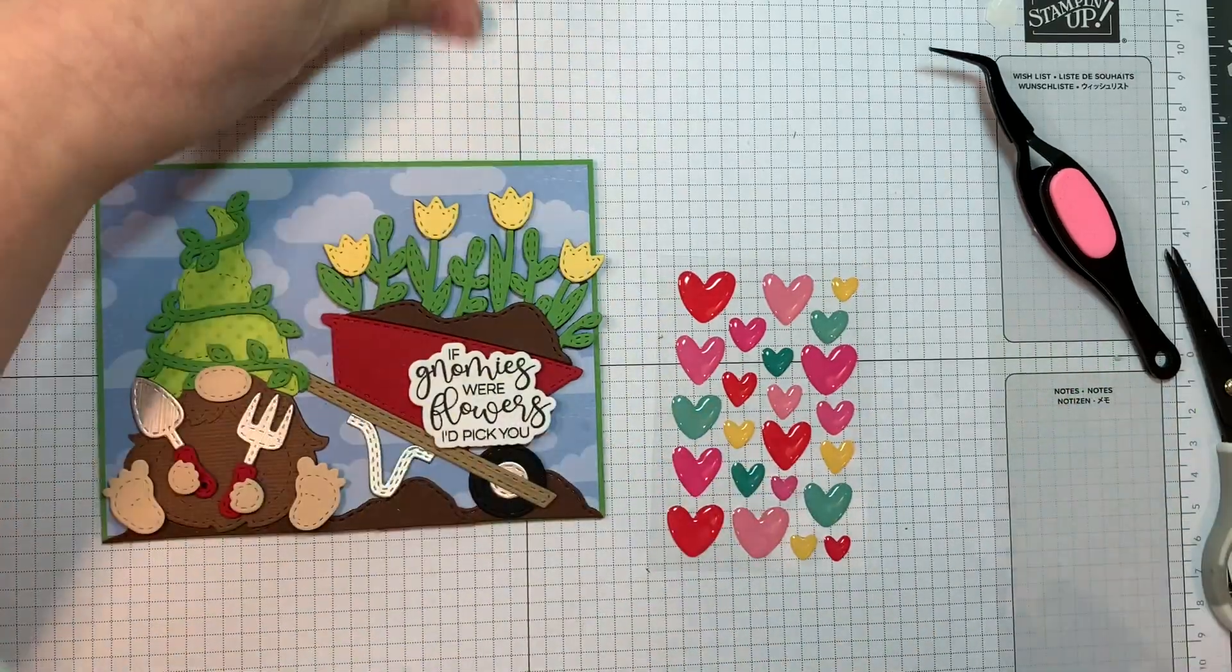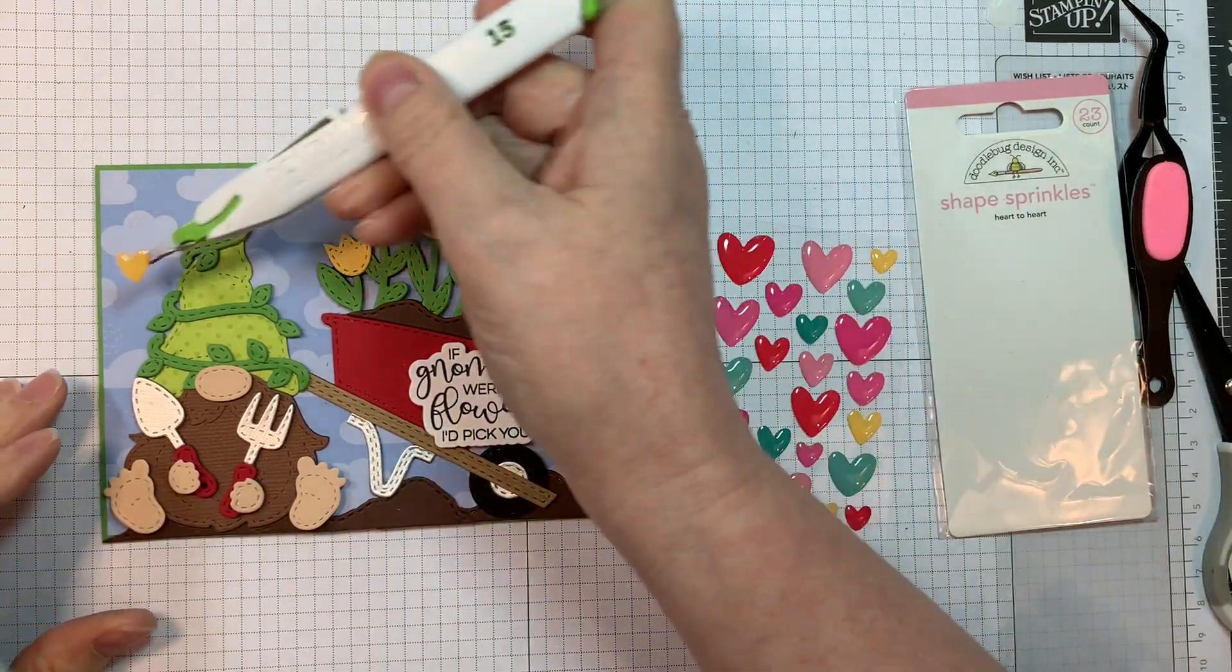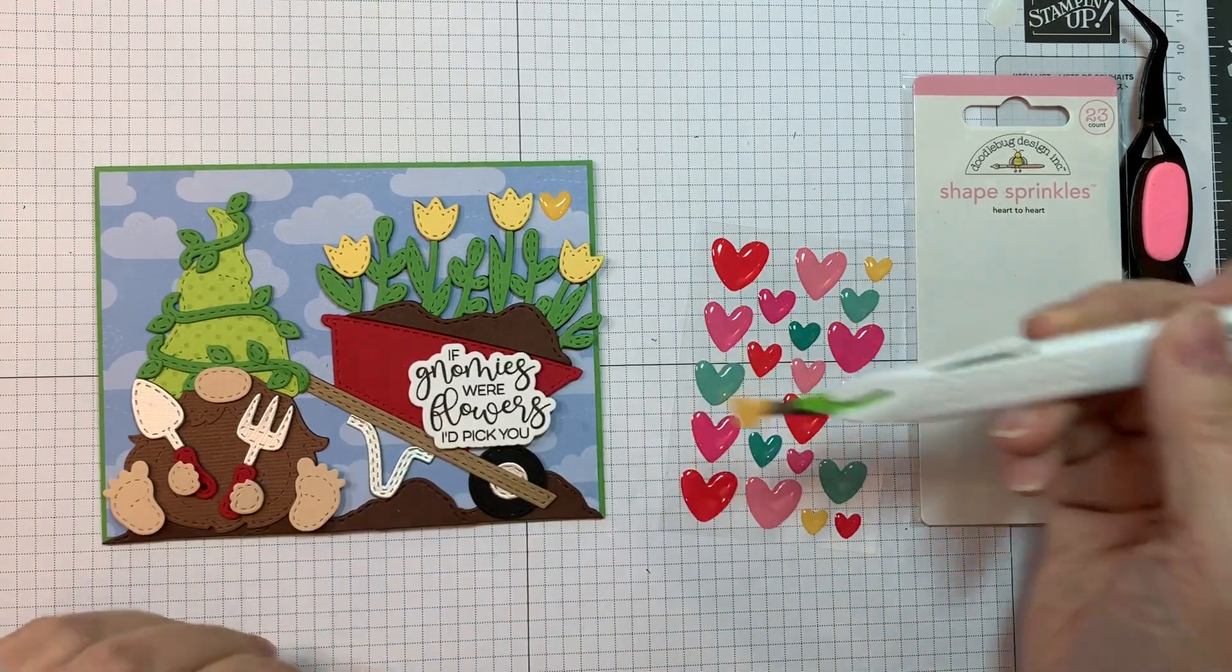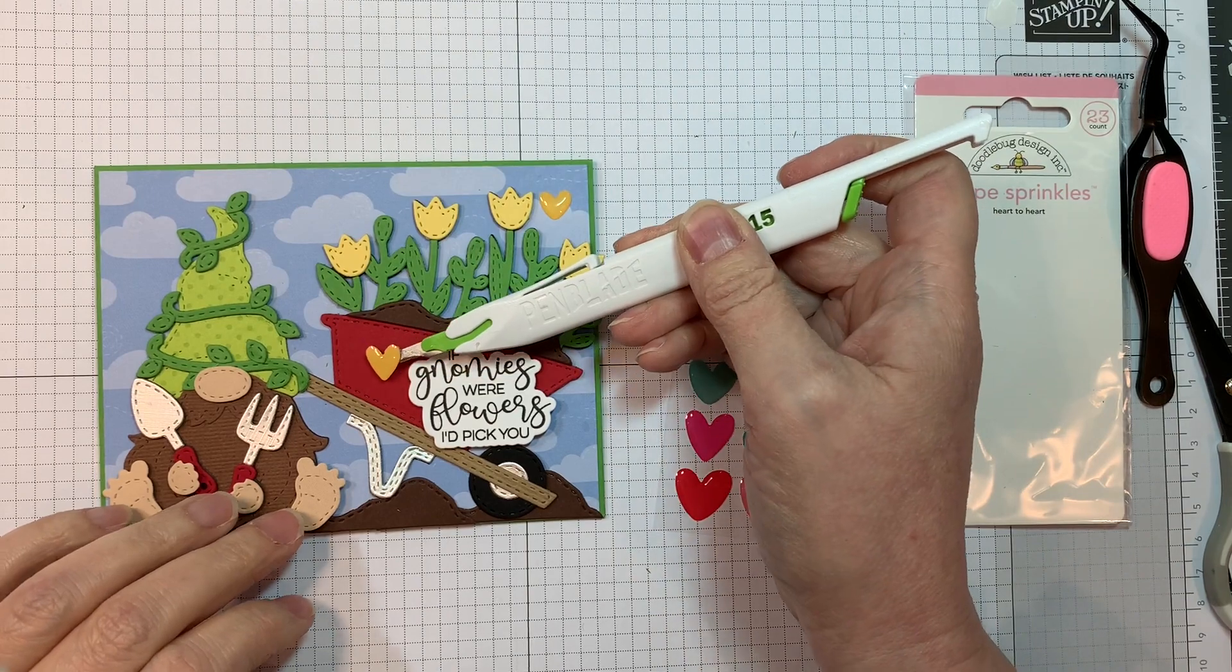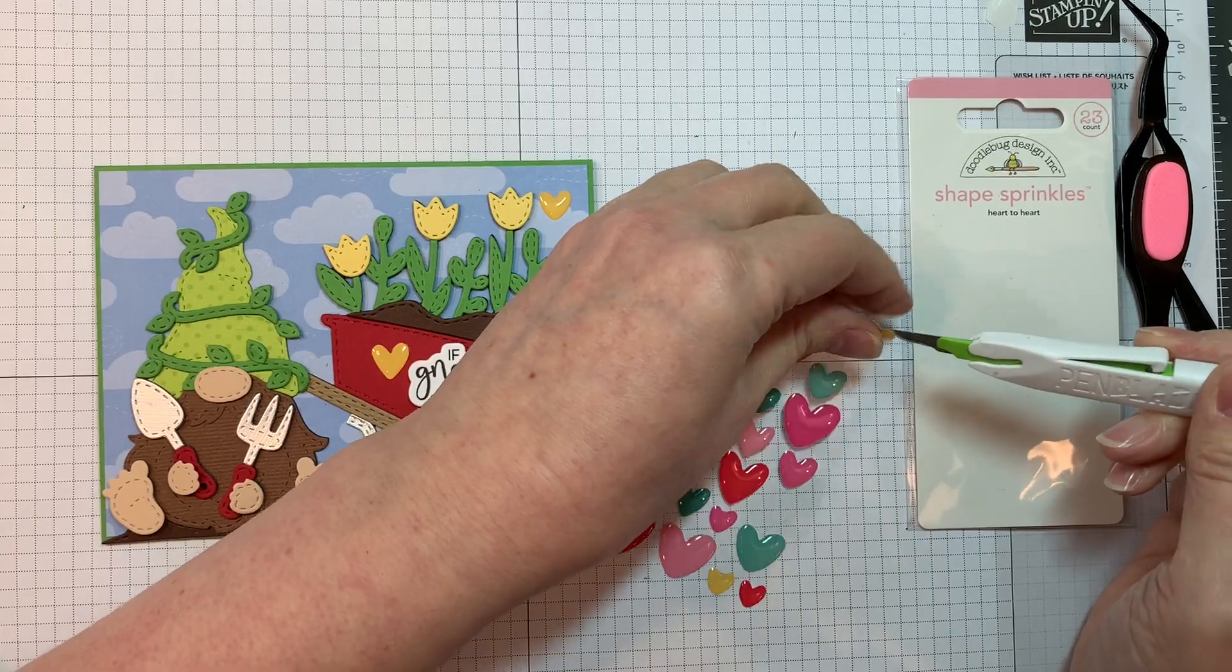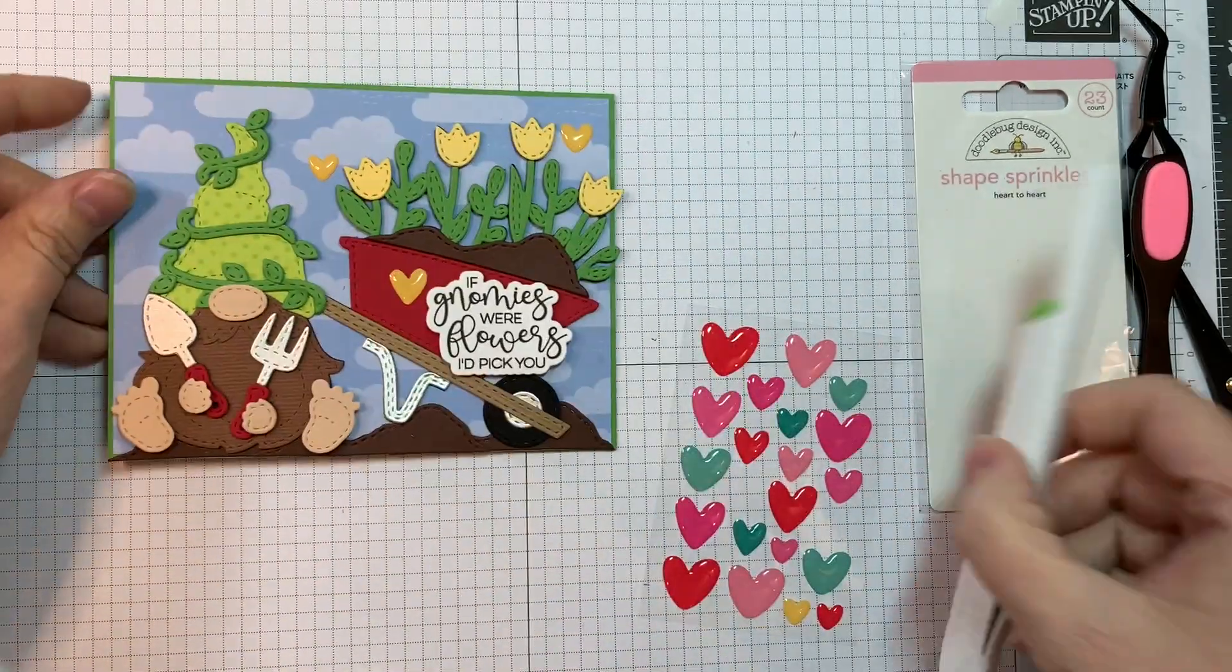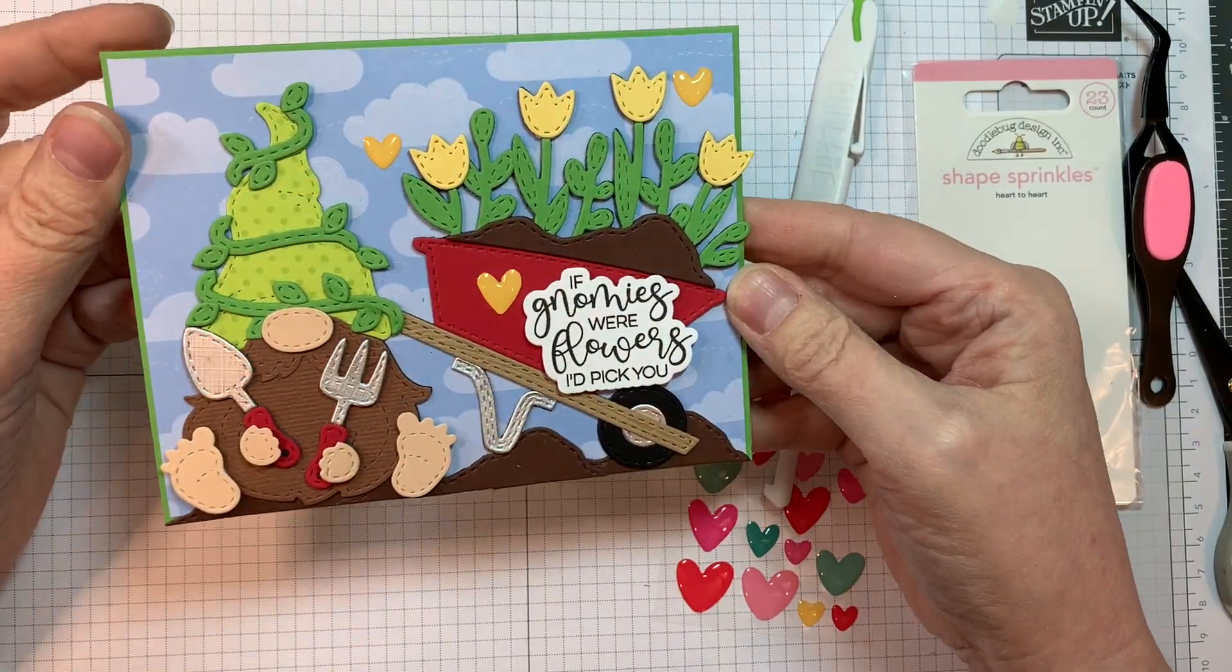But now I'm going to add on some doodle bug shape sprinkles. And these are from heart to heart. And I'm just going to add some yellow ones. And I do move the one that I have in the upper right hand corner. Because I just didn't like the look of it. And I changed my mind after I stopped filming. I just decide to move it over. So it's a little bit closer of a visual triangle. And you'll see that in the pictures at the end of the video.